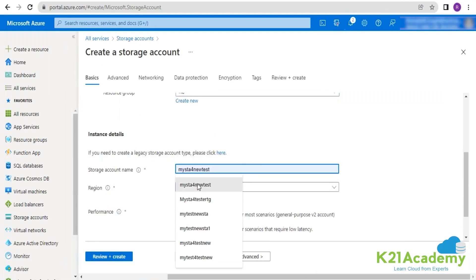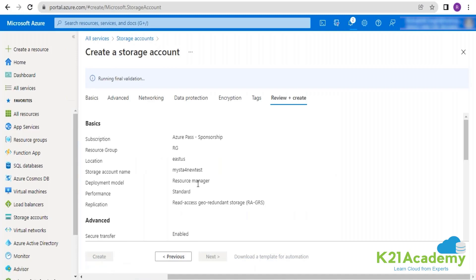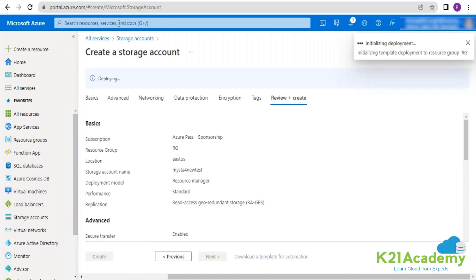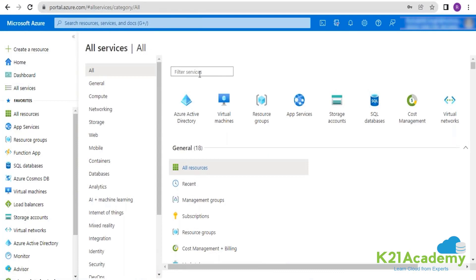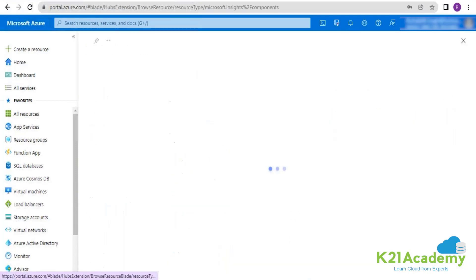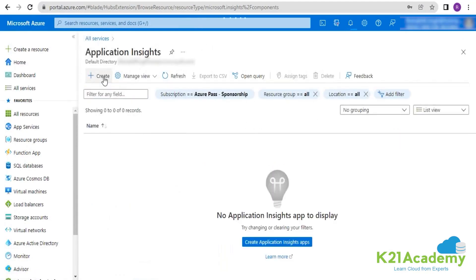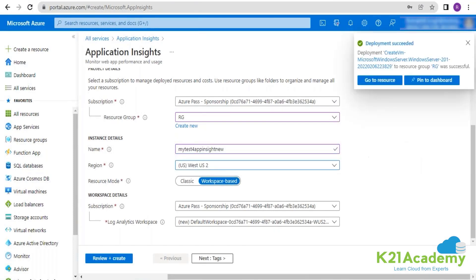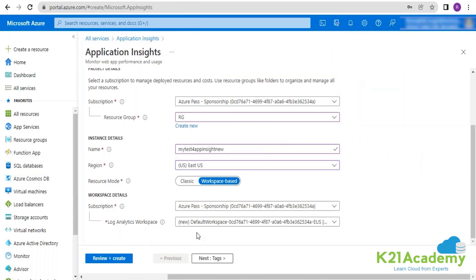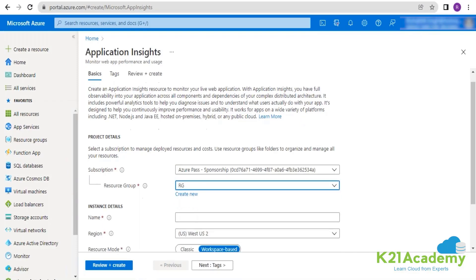I'm going into RG and creating a storage account. I'm also creating an Application Insights resource for web application monitoring. Here I'm giving the name 'my-test-app-insights-new', creating it in East US. You can see it is asking about the log analytics workspace — the one I've already created — I should be able to select it from the drop-down, but for some reason it is not reflecting here yet.